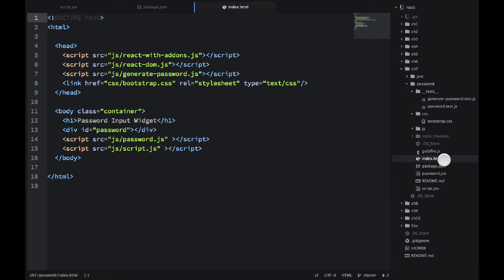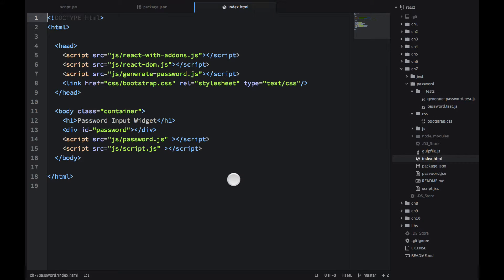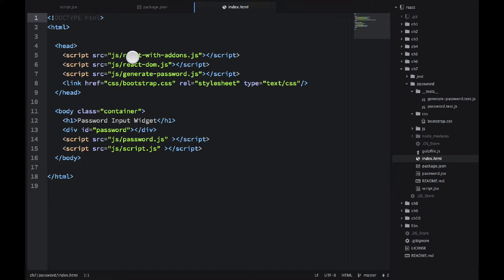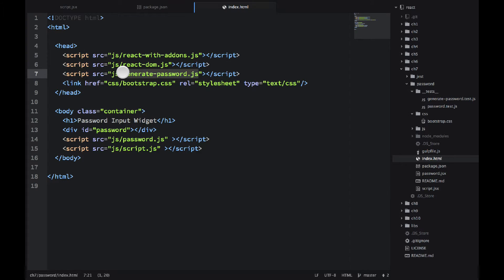So let's take a quick look at index.html. It's rather small example. I will just give it to you as it is. We include our libraries, React, React DOM, and then generate passwords. That's the library that will generate random passwords.